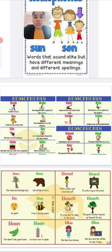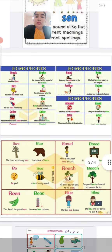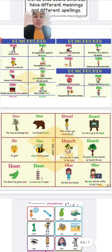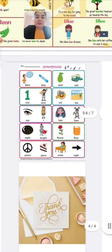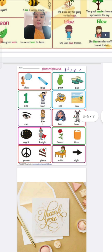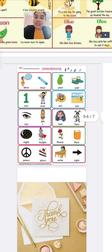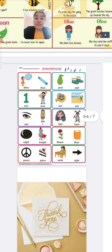Here are more homophone pairs: 'aloud' and 'allowed', 'altar' and 'alter', 'bear' and 'bare', 'bee' and 'be', 'bean' and 'been', 'board' and 'bored', 'beach' and 'beech', 'blue' B-L-U-E and 'blew' B-L-E-W, 'pair' and 'pear', 'one' and 'won', 'sea' and 'see', 'eye' and 'I', 'hair' and 'hare', 'flower' and 'flour', 'night' and 'knight', 'peace' and 'piece', 'right' and 'write'. You can see the difference between each pair of words — they sound the same but the pictures and meanings tell us they are different.